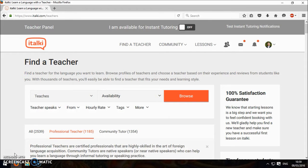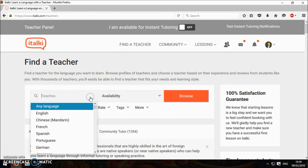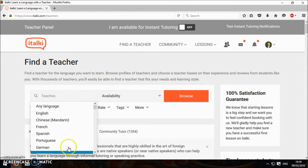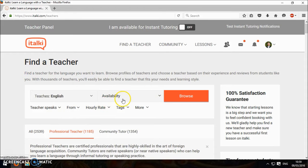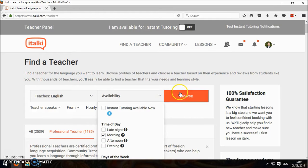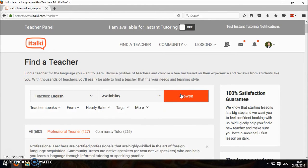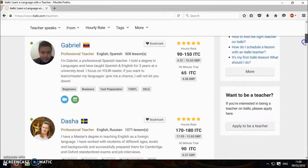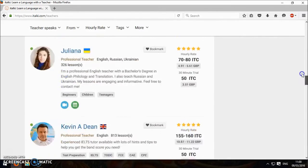So here we are, we've started off up here with find a teacher. You can choose what language you want, say you're looking to learn English, and then you can decide when you want a lesson, say in the morning, and then you can find some teachers here. Lots and lots of teachers.